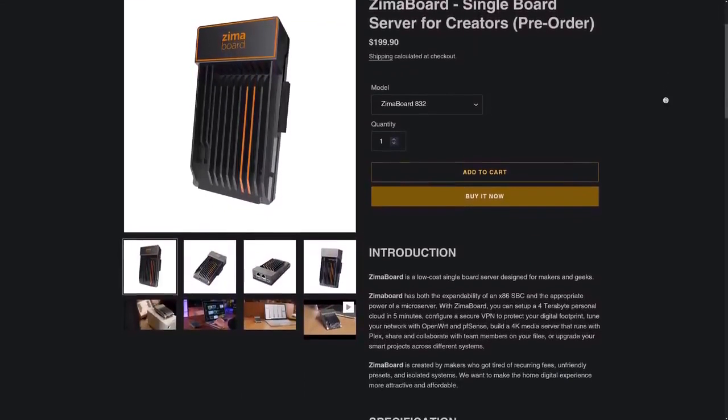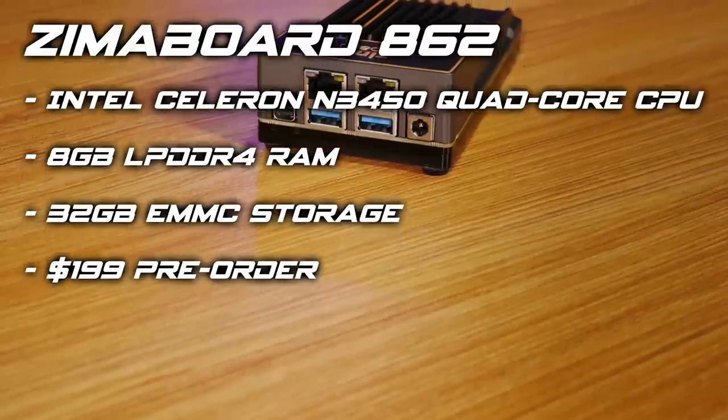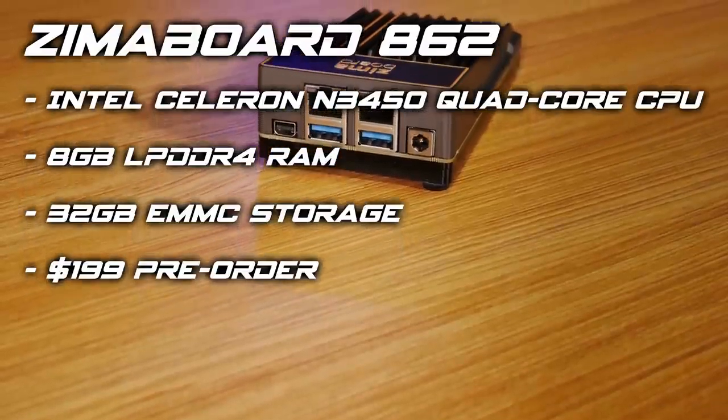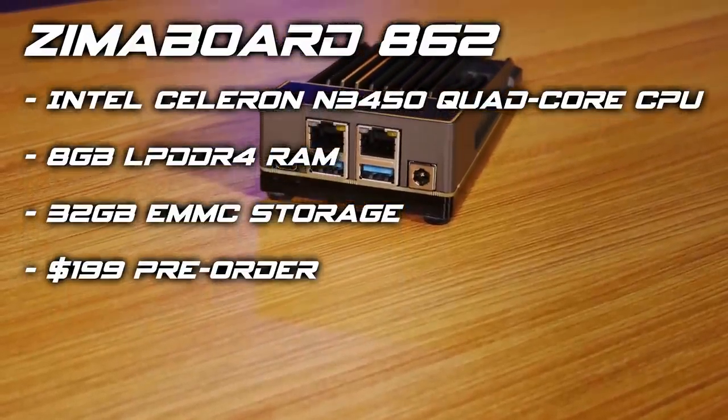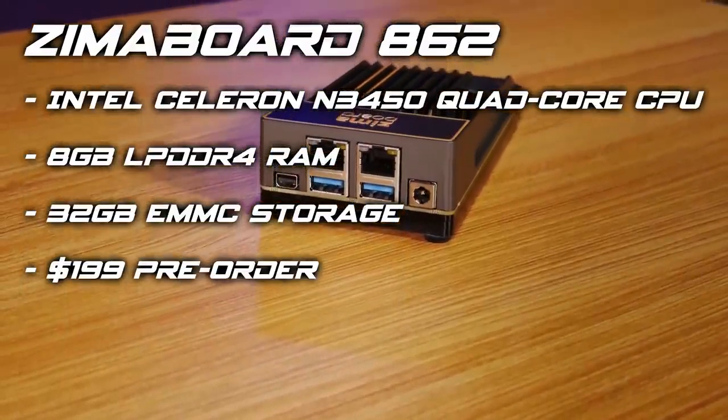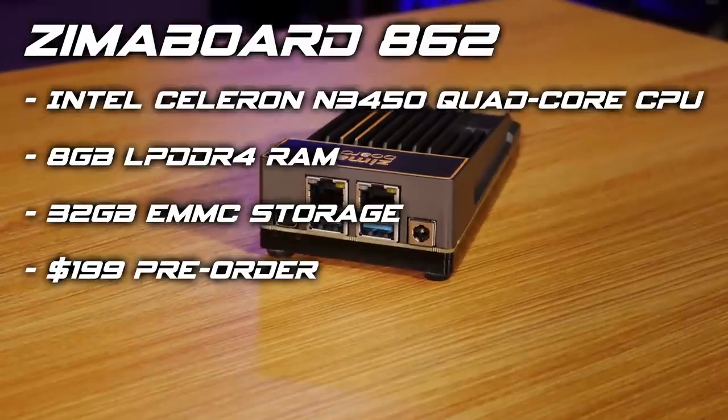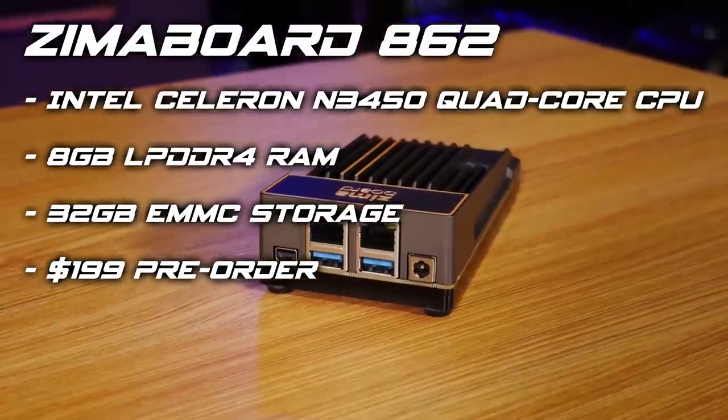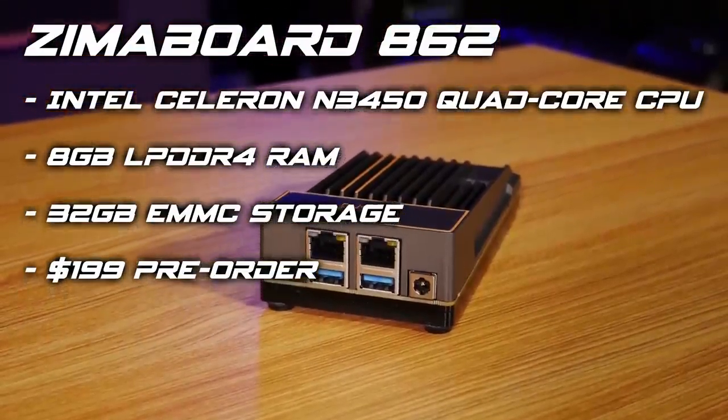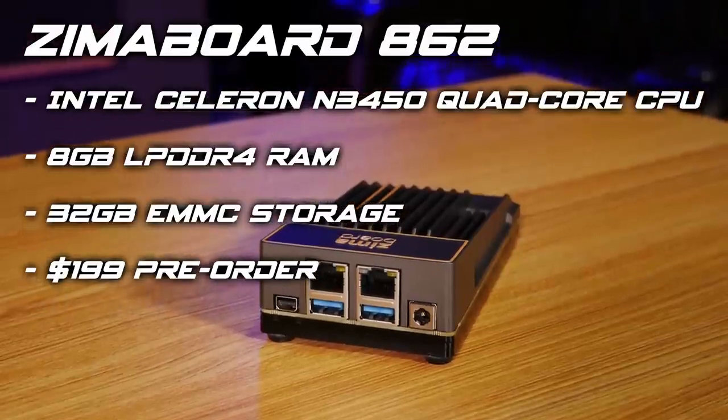The specific board we have here comes with a Celeron N3450 processor paired with 8GB of DDR4 RAM and 32GB of built-in storage, which will set you back just about $200, but they also have other models with less RAM and storage depending on your needs.